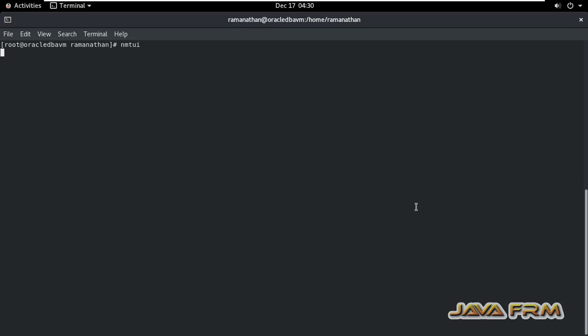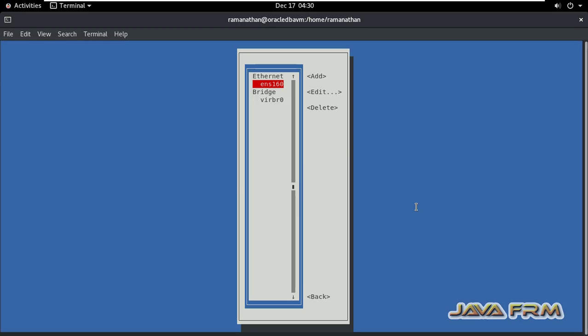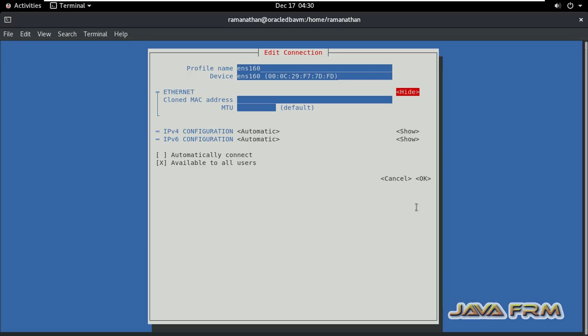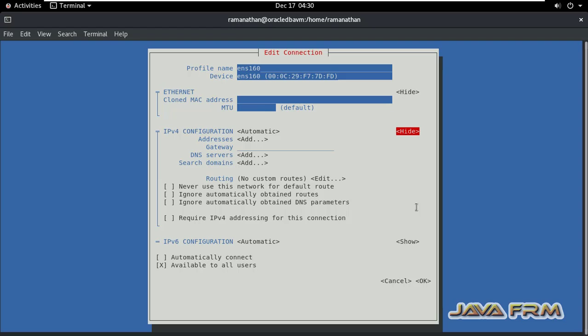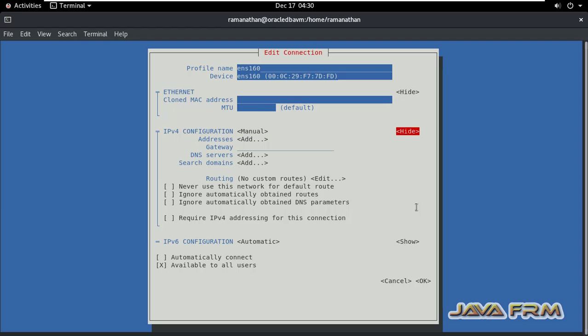Let me start the NMTUI. Editor connection. Come to IP4 configuration. IP4 configuration should be manual. For static IP address, you should set as manual. Now you add the address.